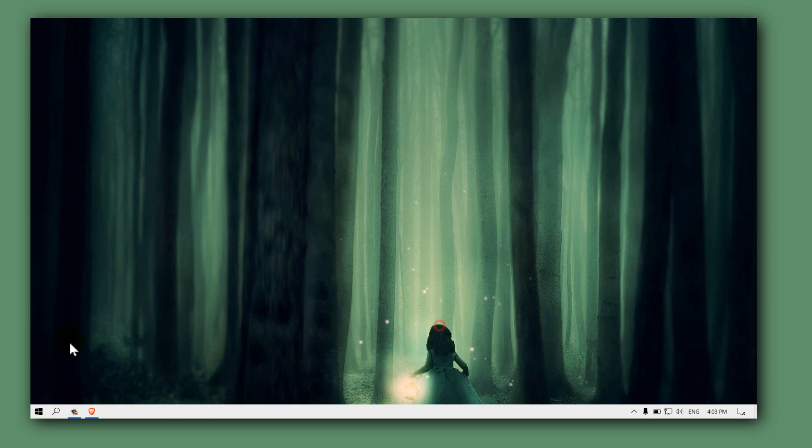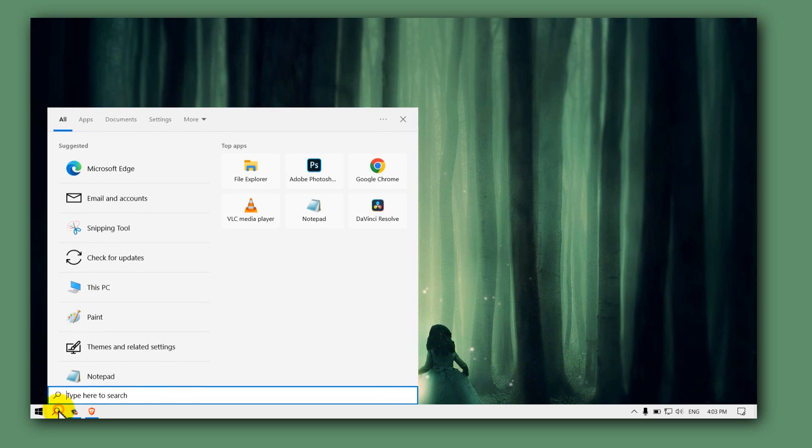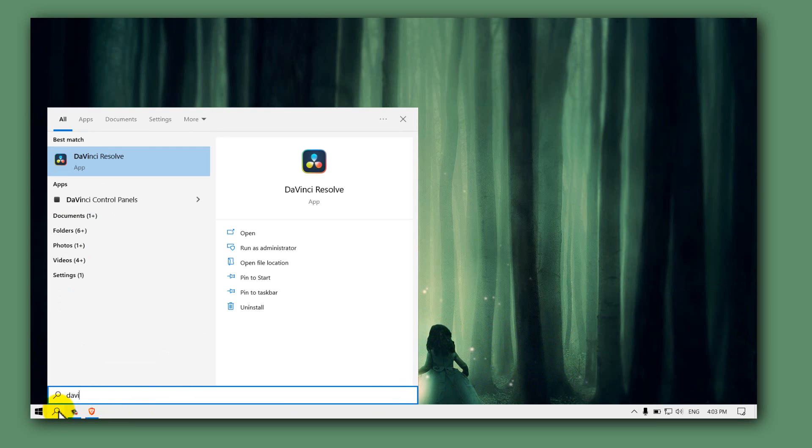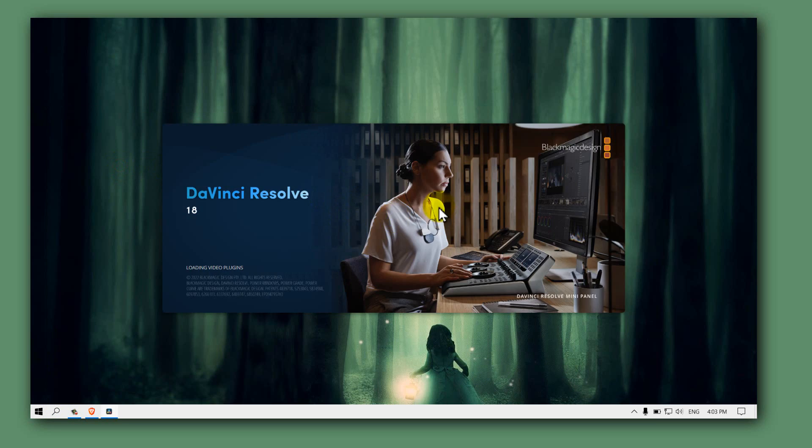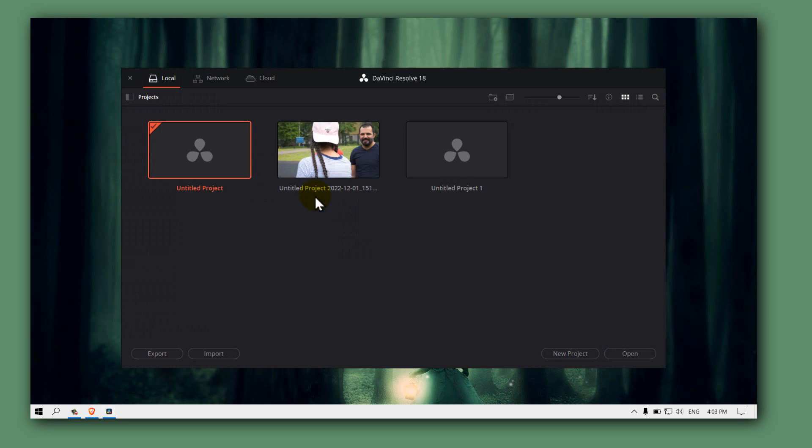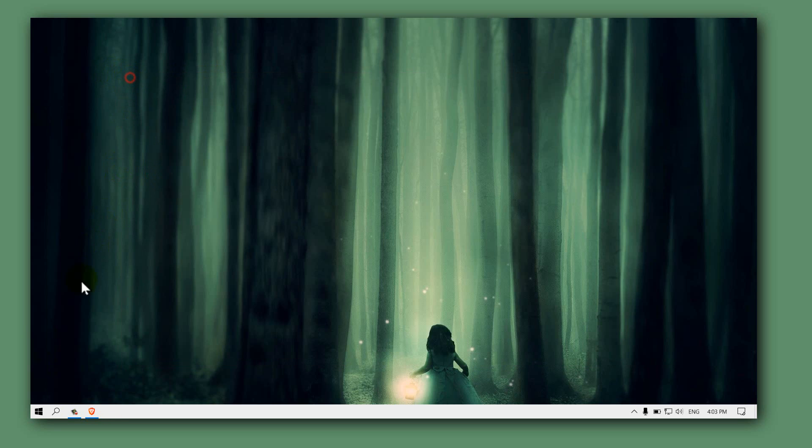Now let me demonstrate to you if I go back to DaVinci Resolve. I'm opening this editing software DaVinci, and now it works without any problems as you can see.